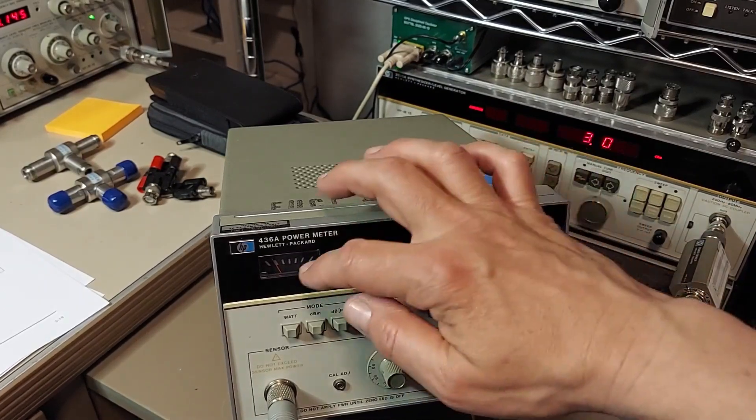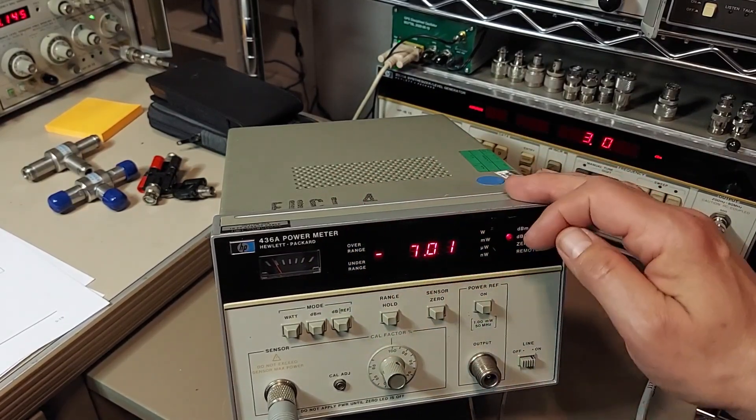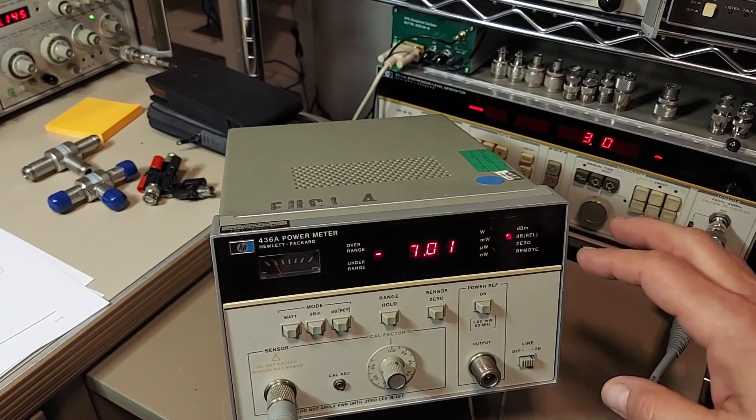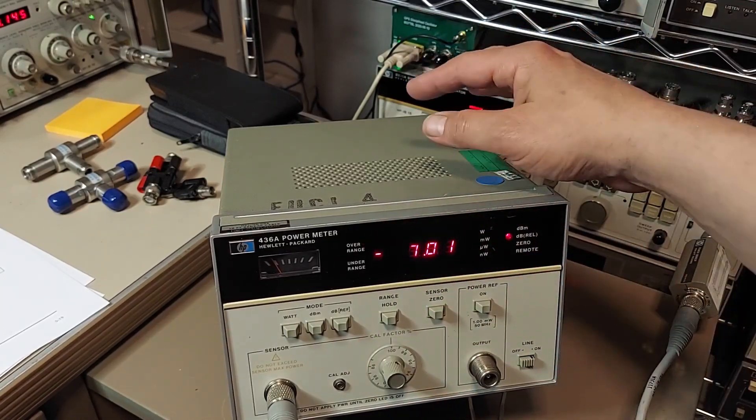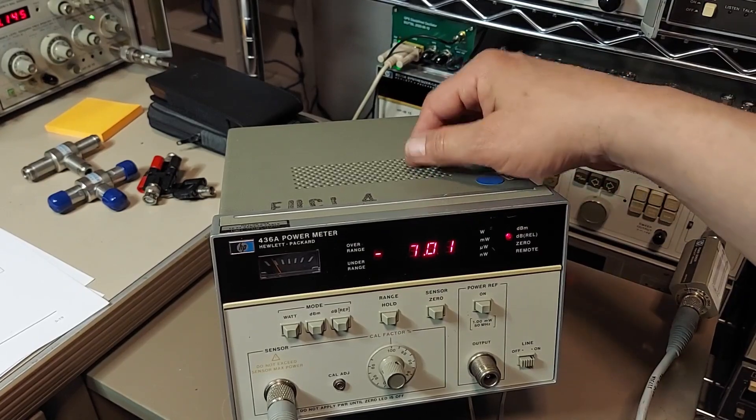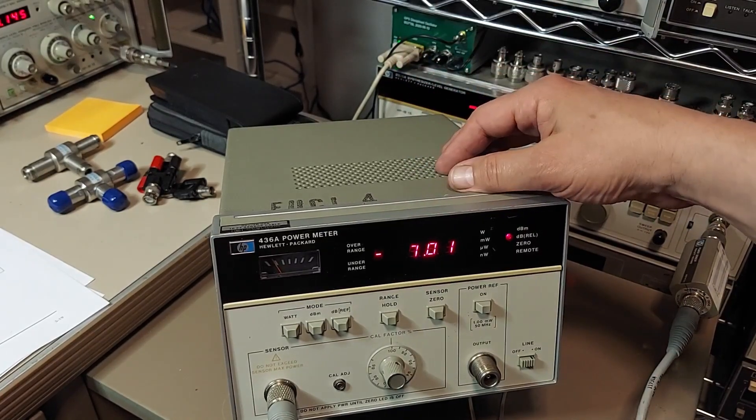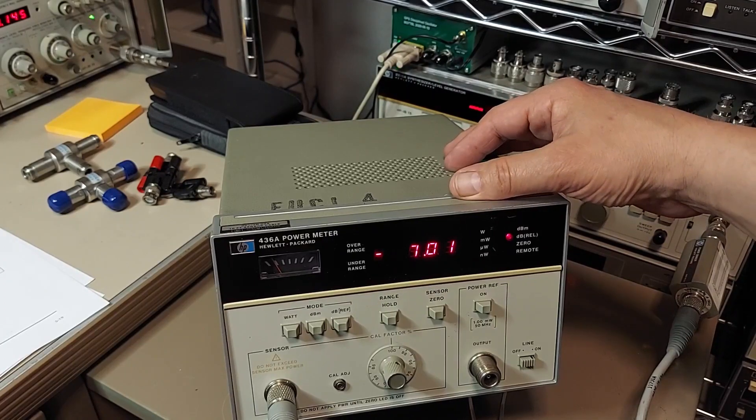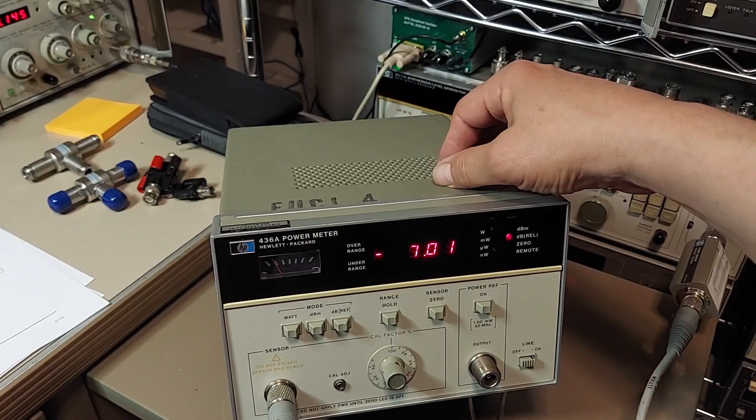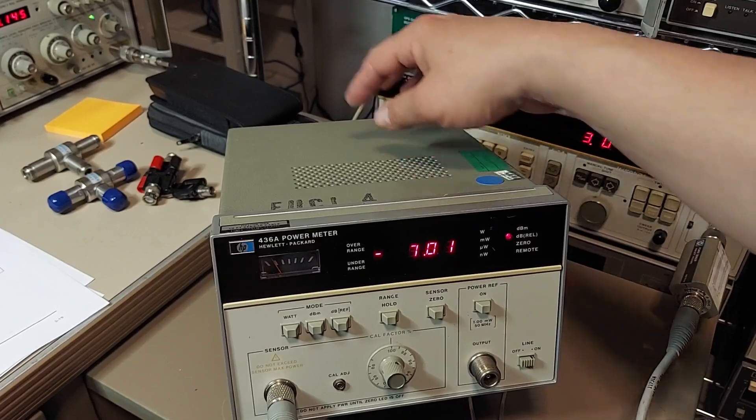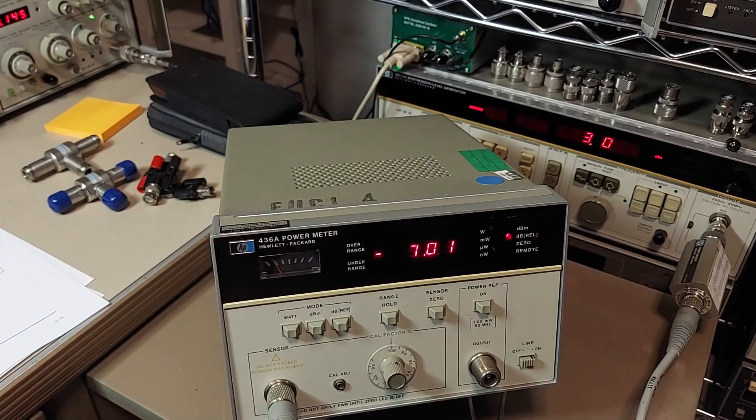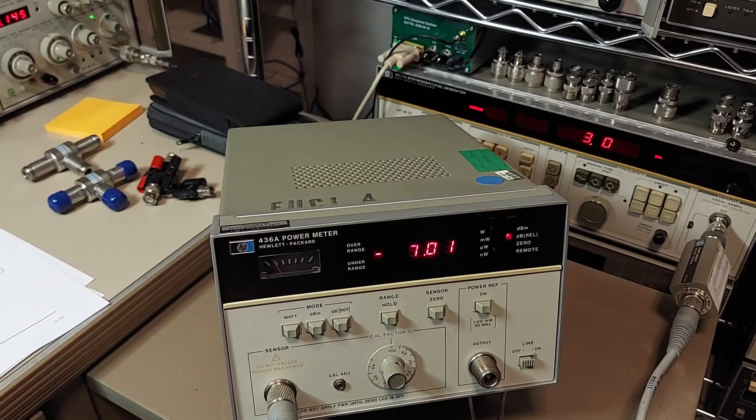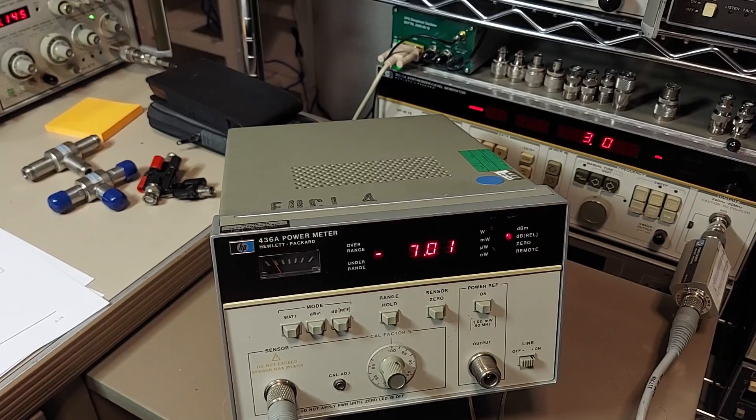Yeah, that's another useful feature. You can also hold whatever range the meter happens to be in at the time. You can't change the ranges; you can only do that over HPIB, but this particular meter doesn't have that feature installed. But I've got a couple of extra meters and I'm gonna rob the HPIB guts out of the others and install it in this so I can connect it to the rest of my instrument chain and actually control it via GPIB.